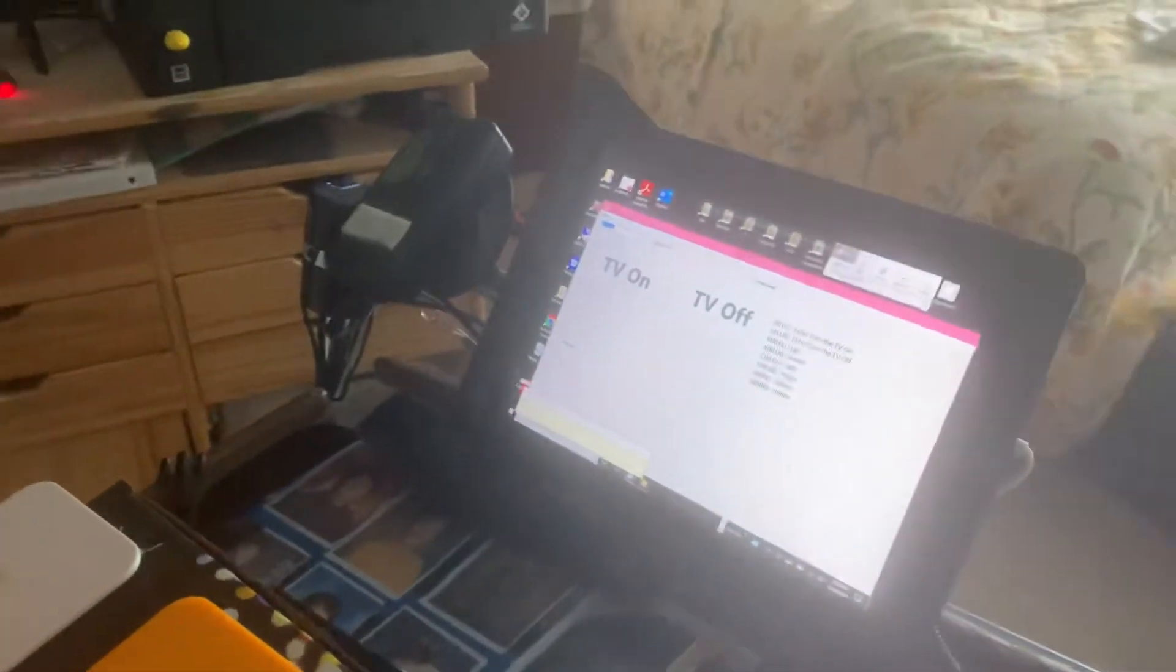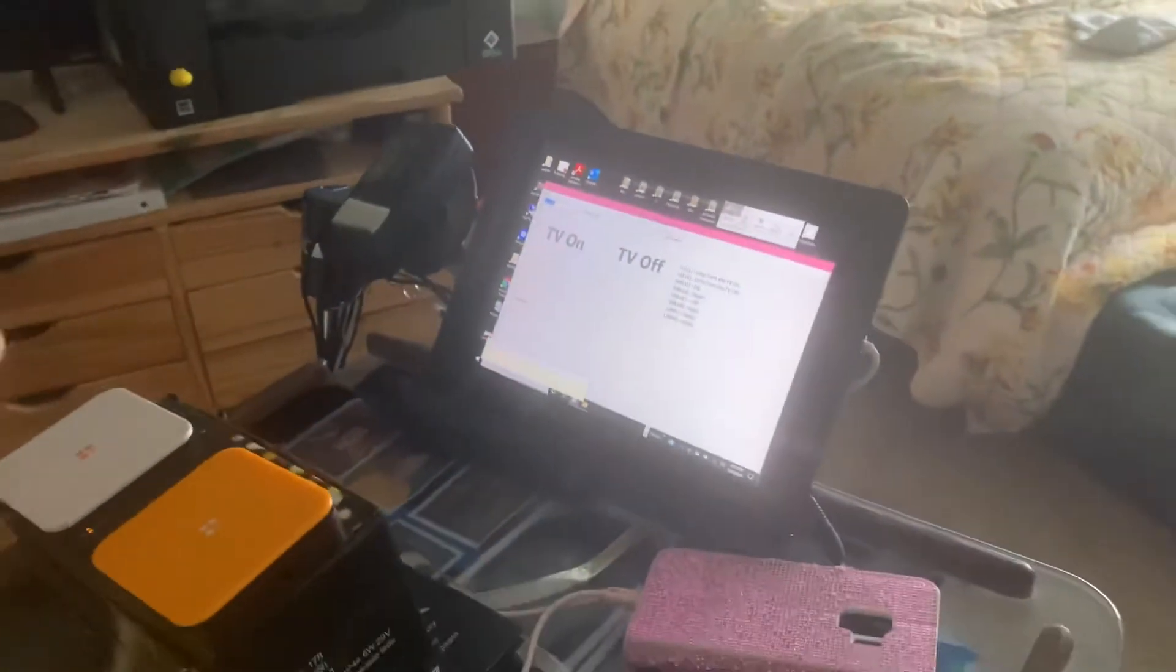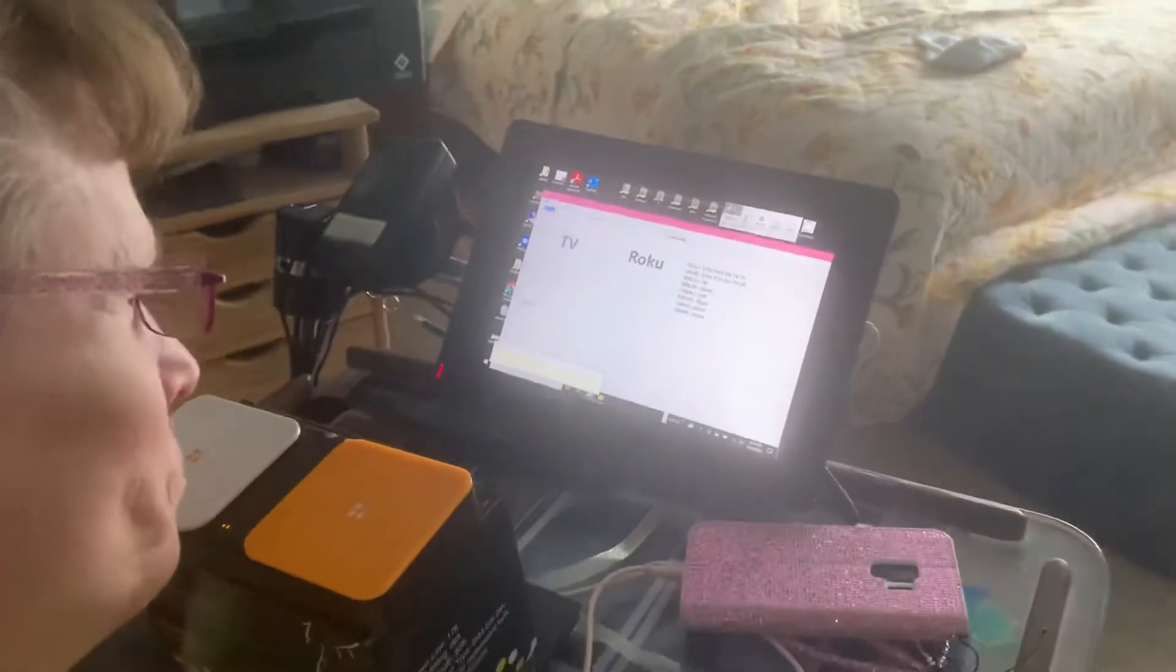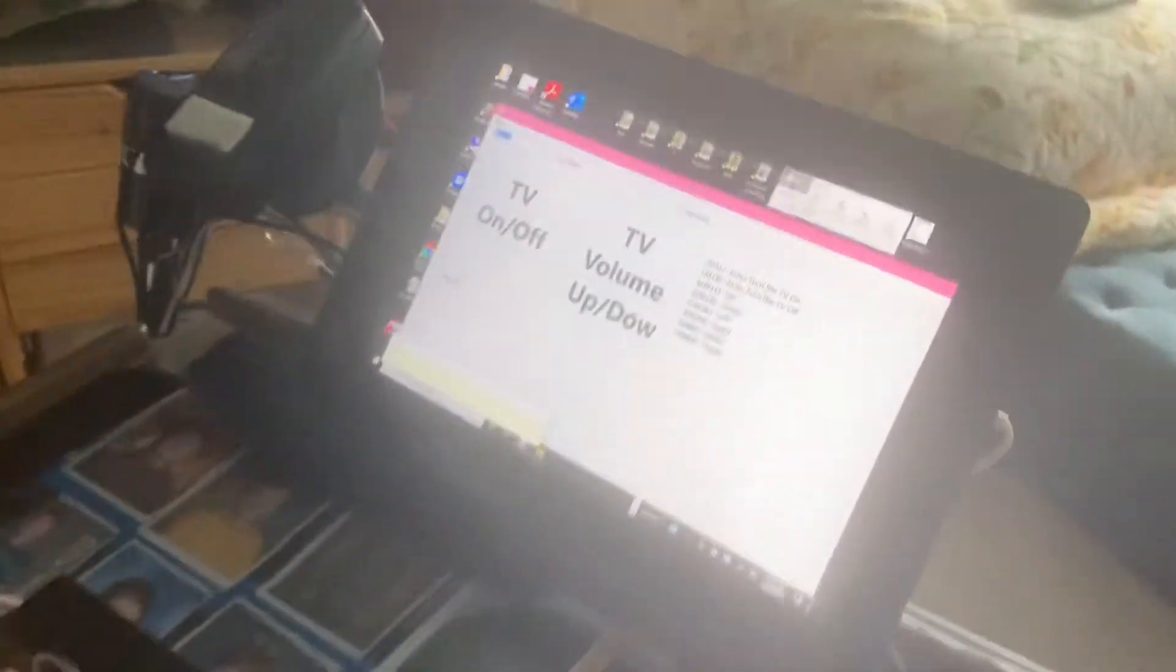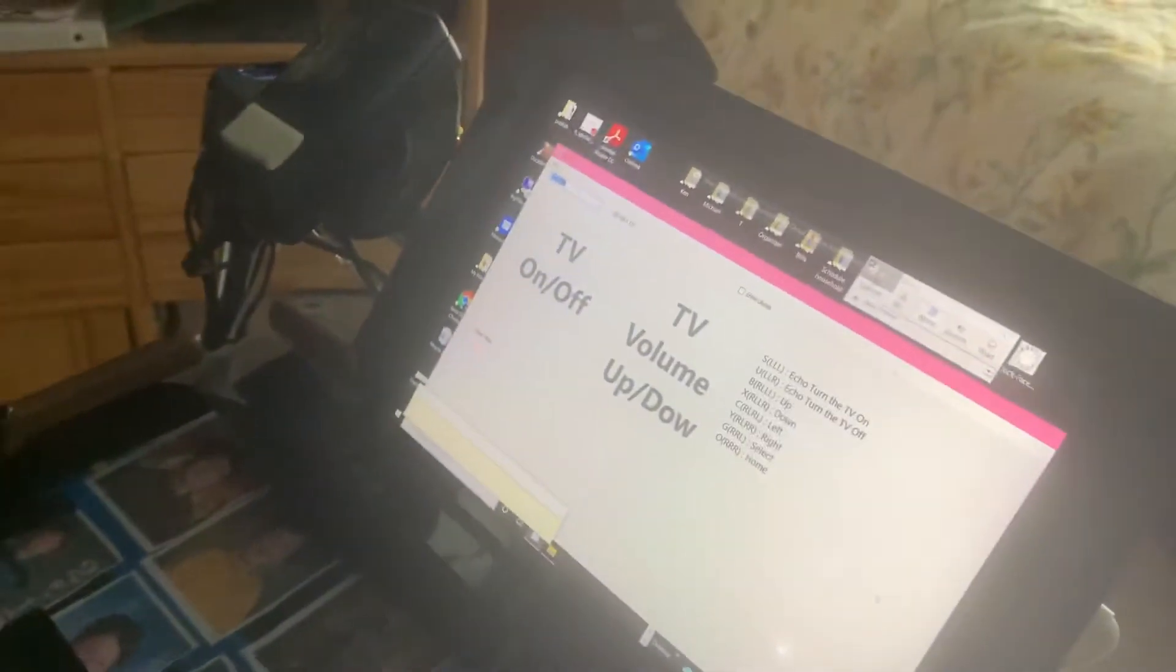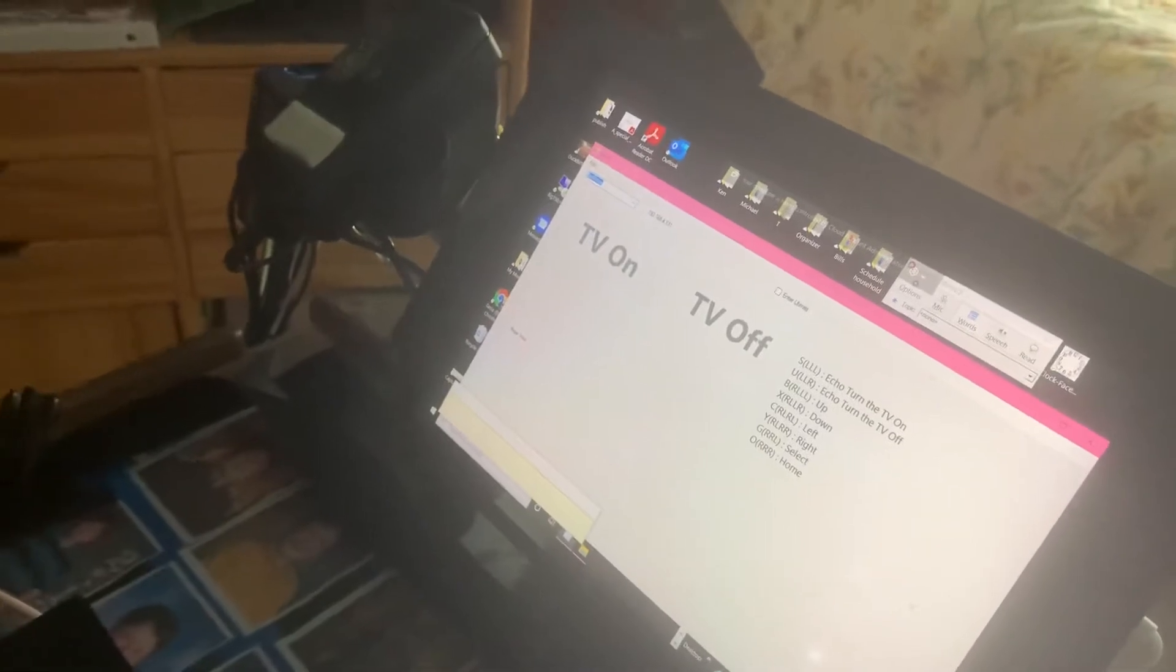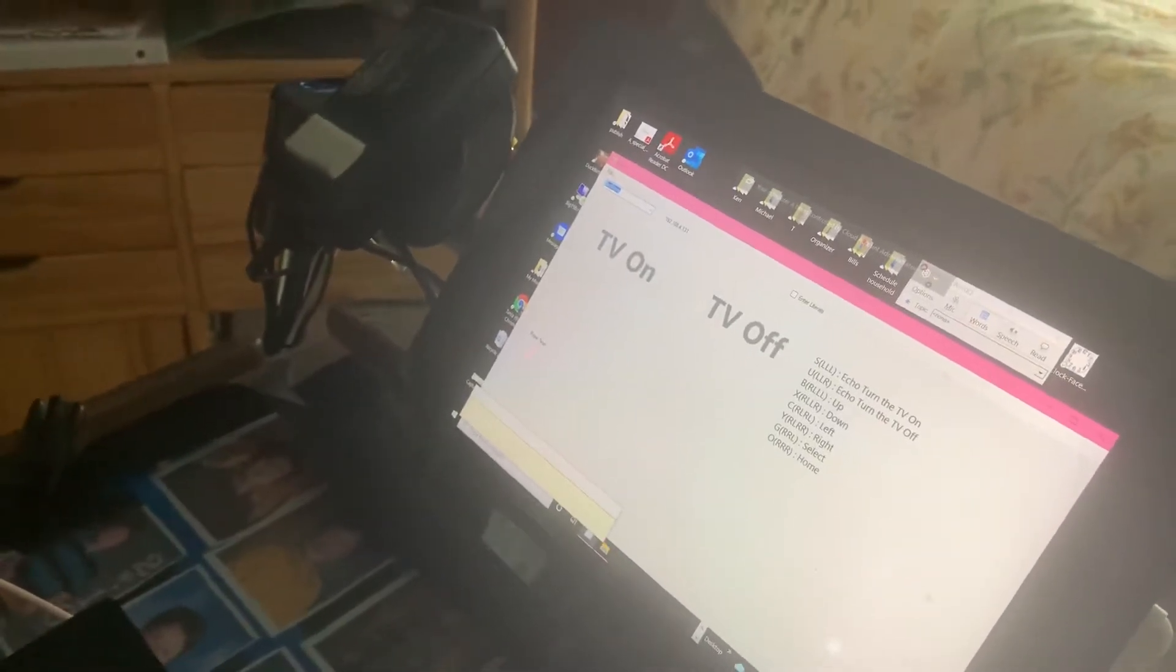So the first thing she's going to do is TV commands, and she's going to turn the TV on. Echo, turn the TV on. So she's going to do that one more time to show that she's going to hit TV, TV on, off, and then TV on.